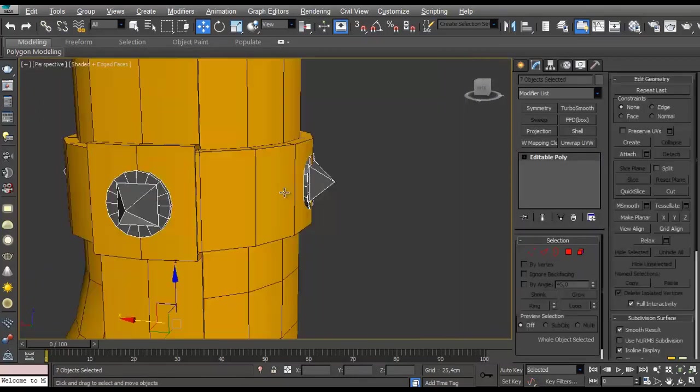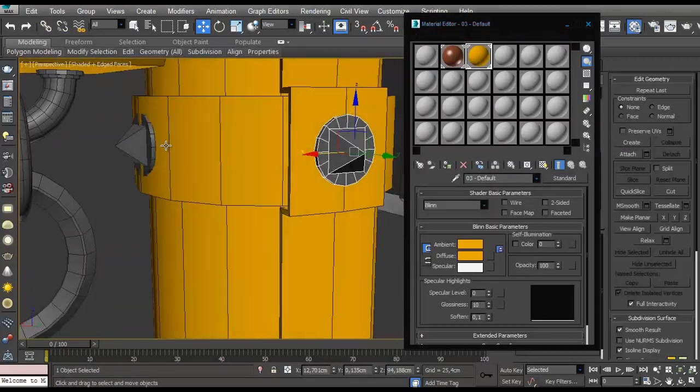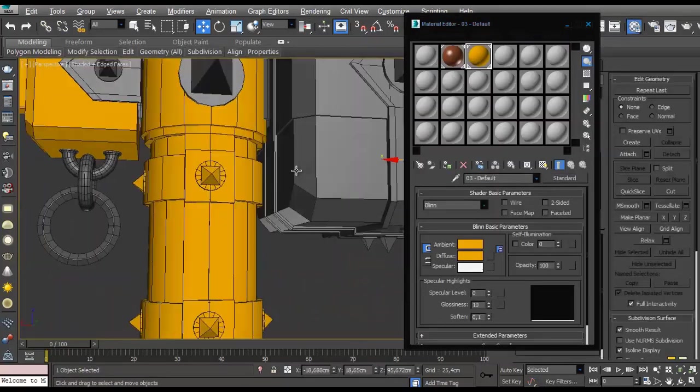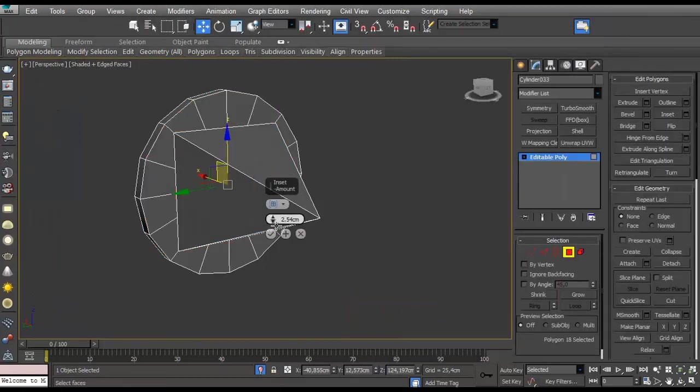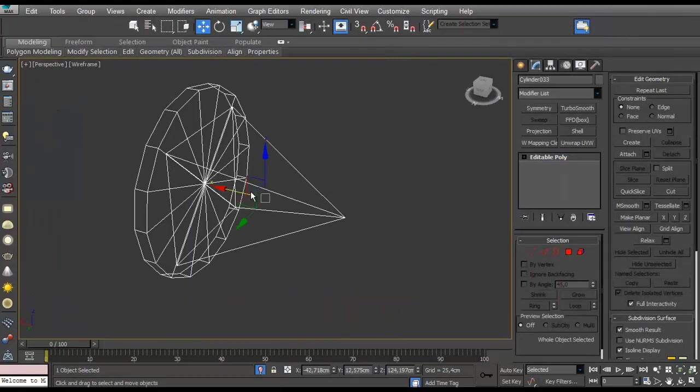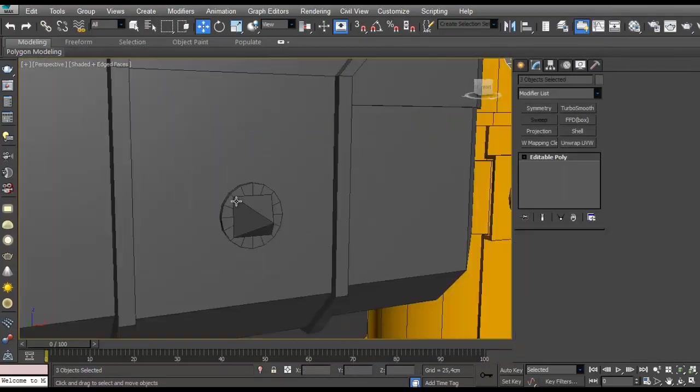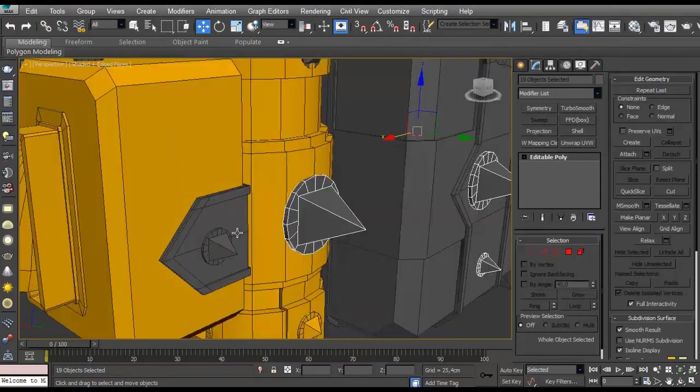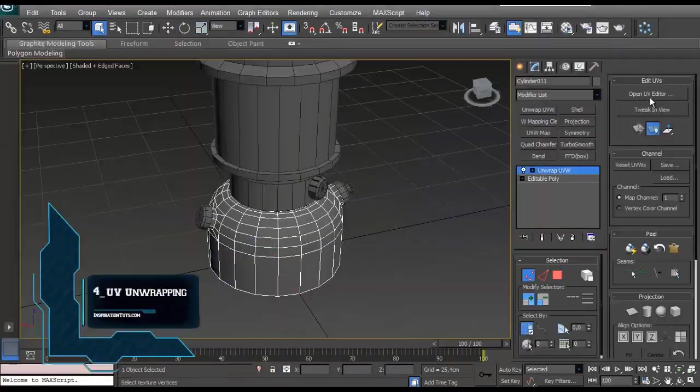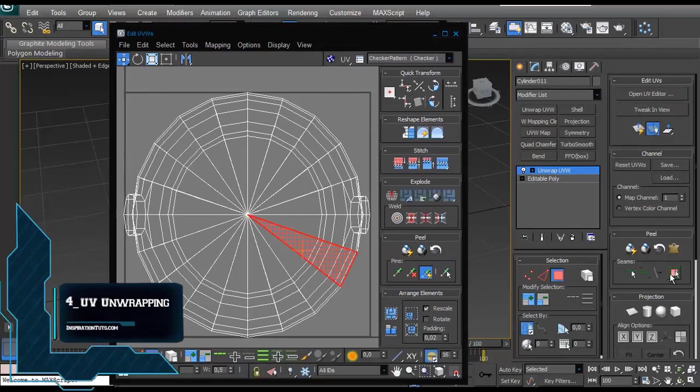To extract the details from the high-poly model and bake them on top of the low-poly model, which we'll emphasize in the baking step later. Number four, UV unwrapping.